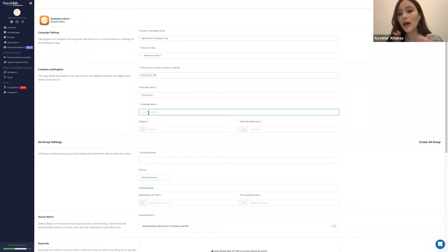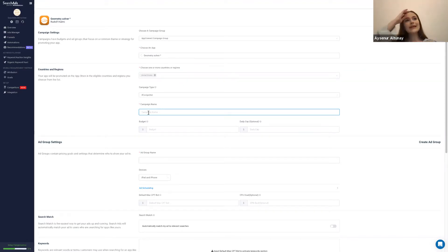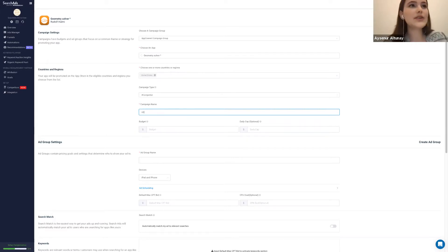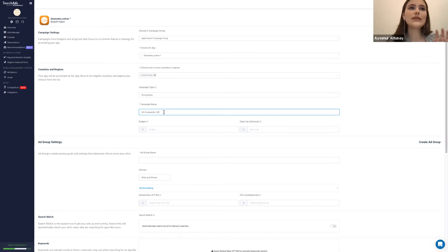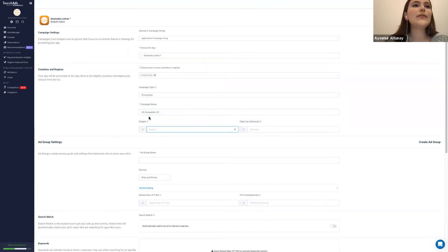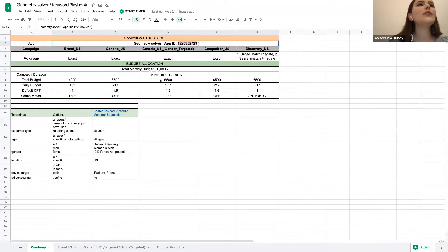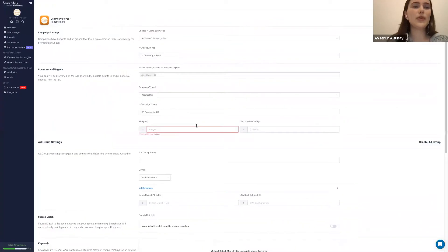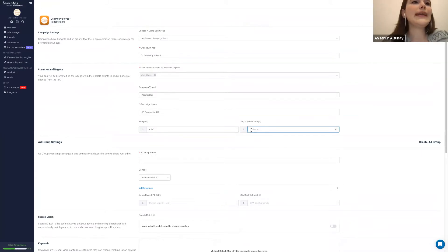Using a proper naming convention is going to make things easier. Let's say 'Geometry Solver' — as an abbreviation — followed by 'Competitor US'. That's my campaign name. I'm going to enter my budget for this specific campaign. Let's check how much we allocated — we allocated $6,500 — so I'll enter that here.